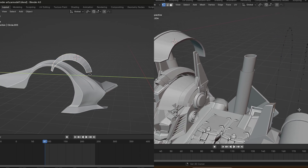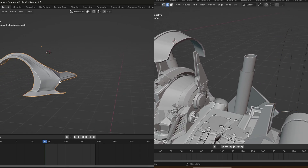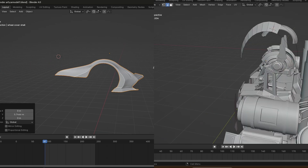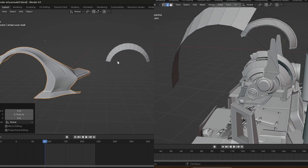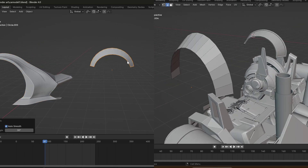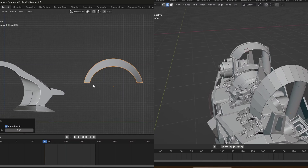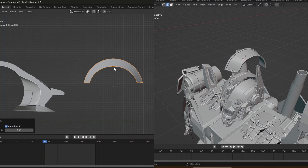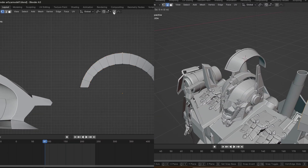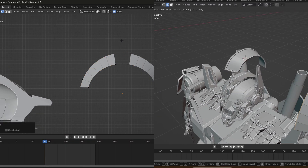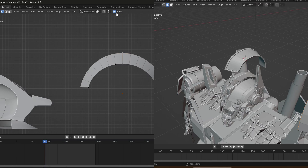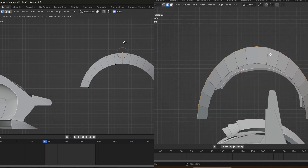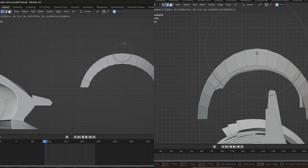If you don't know these tricks as a beginner, you are going to be very inefficient with your modeling, because this really helps when modeling curved objects. This is pretty much all the technique I used to model both the Optimus Prime and the car models, approaching them the same way.